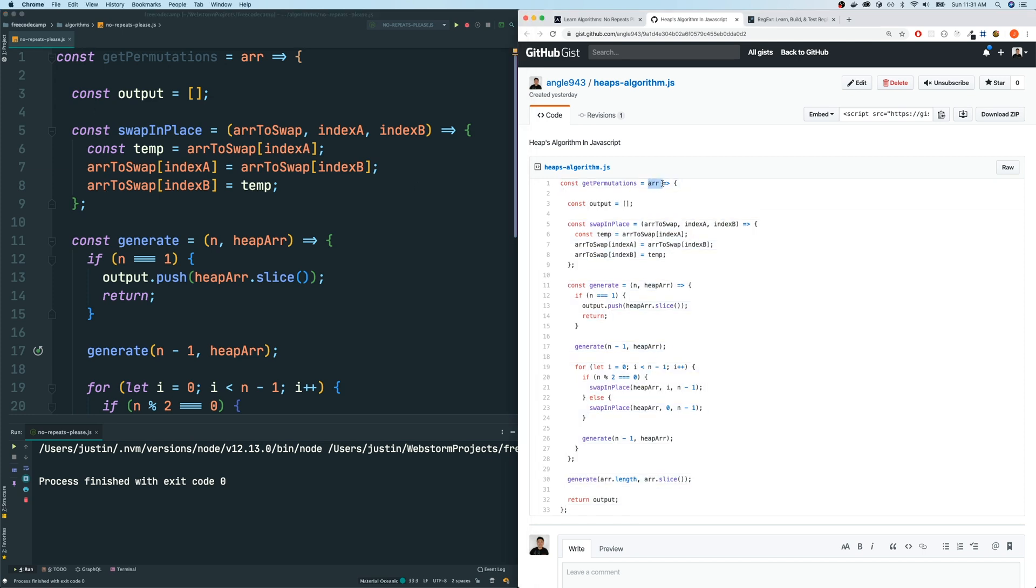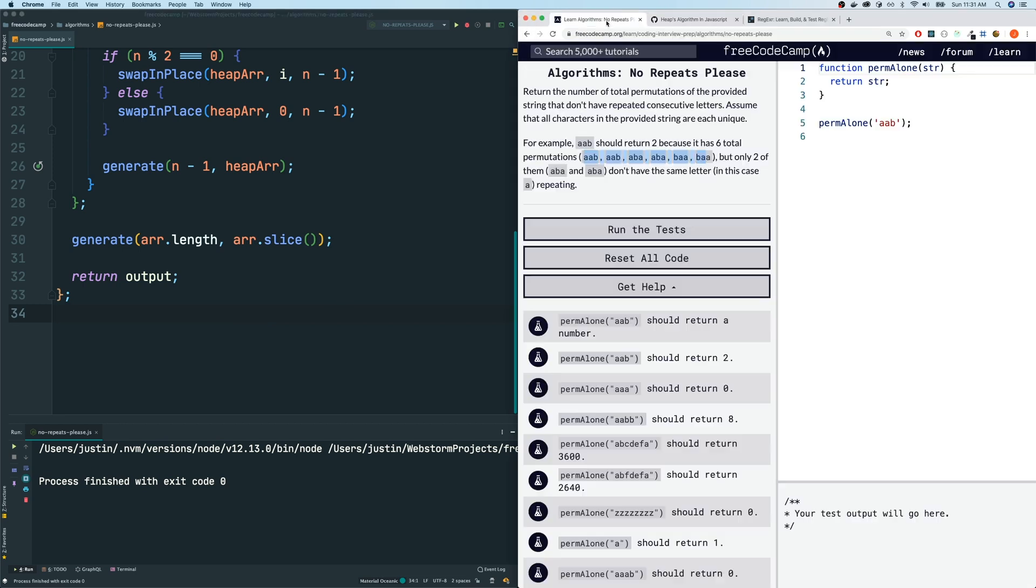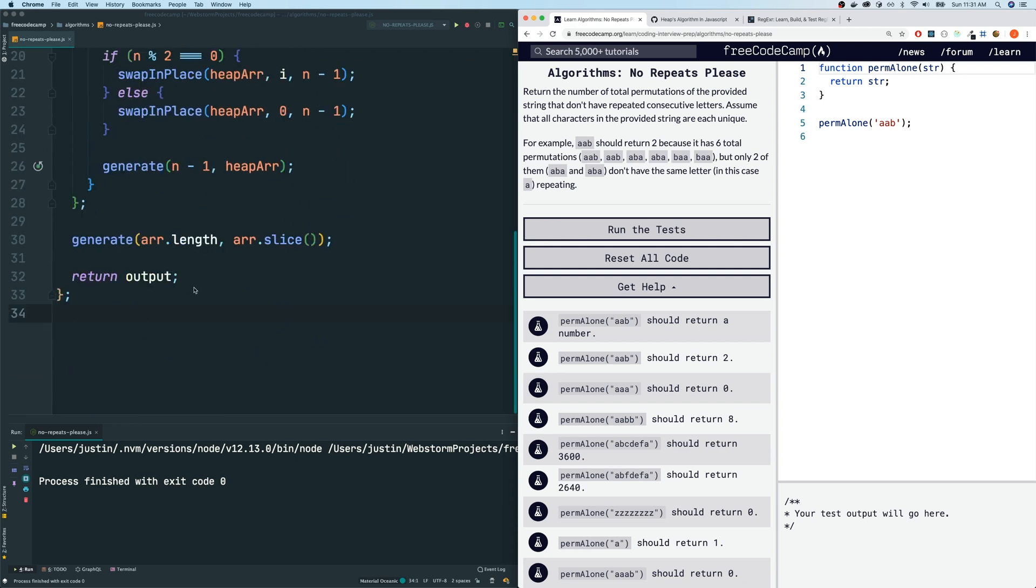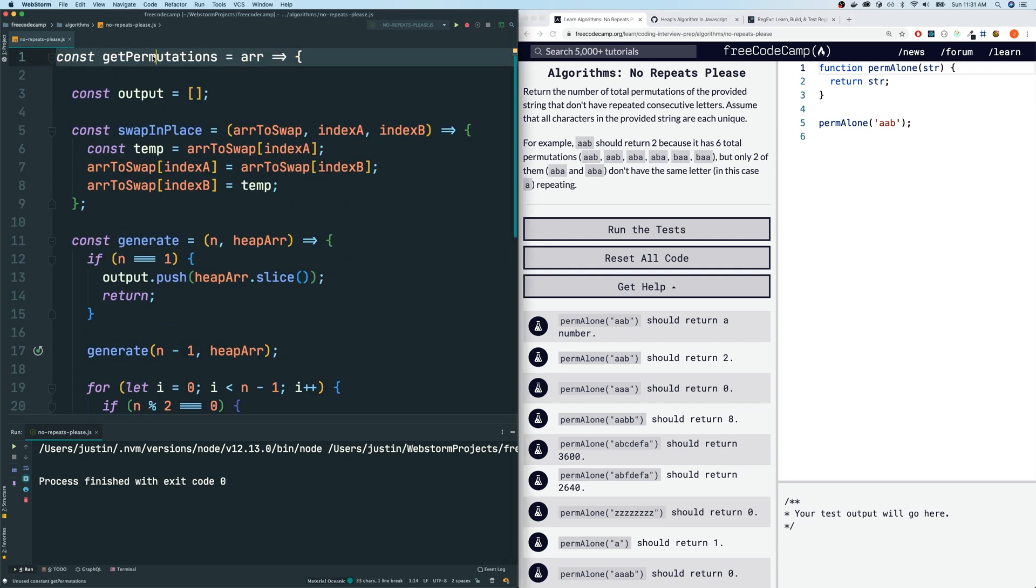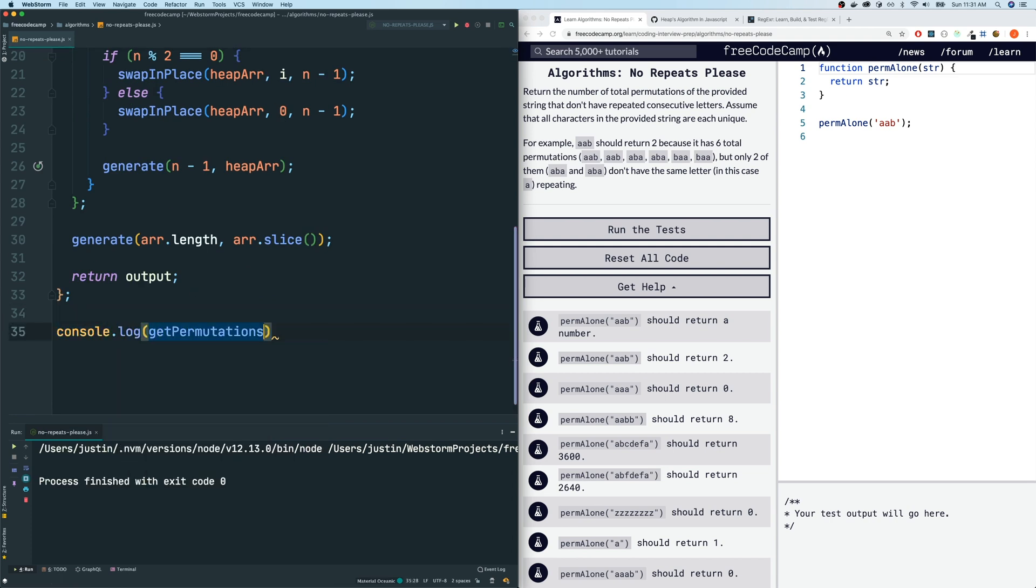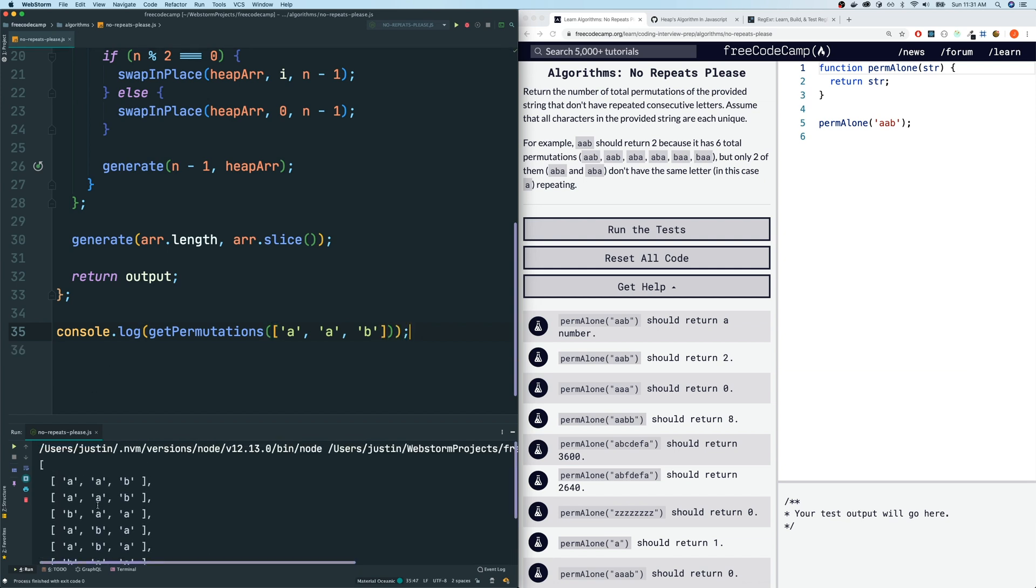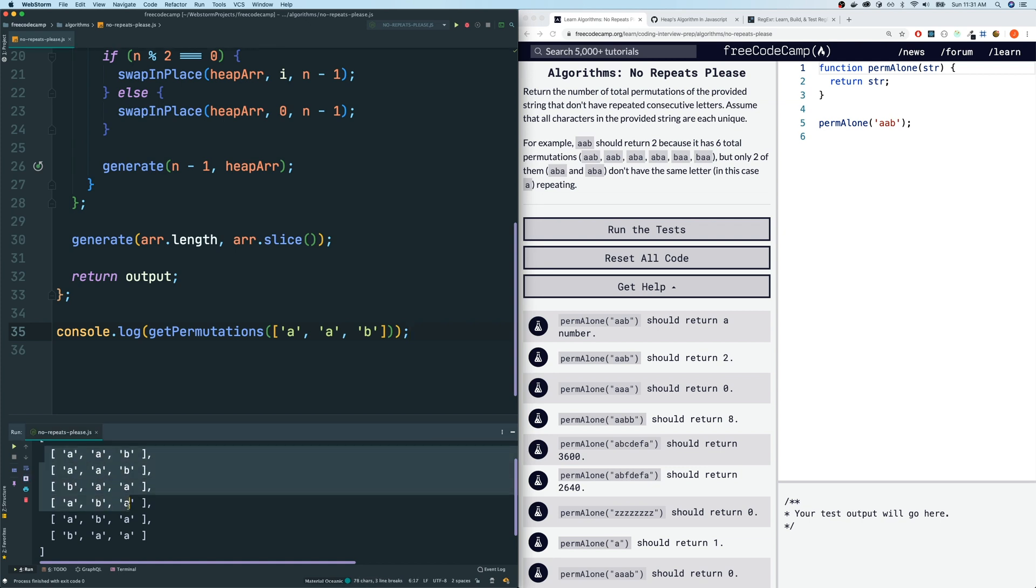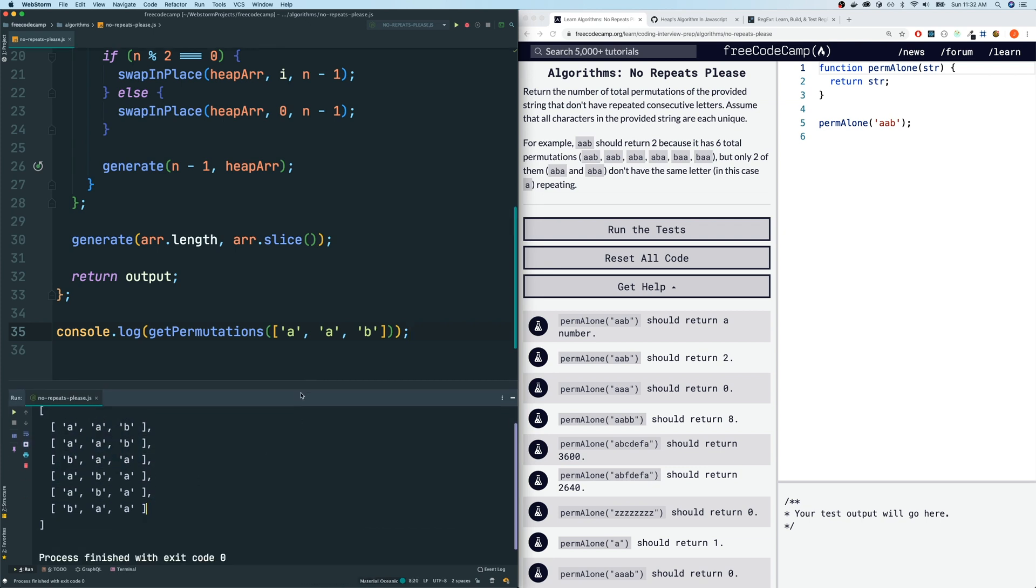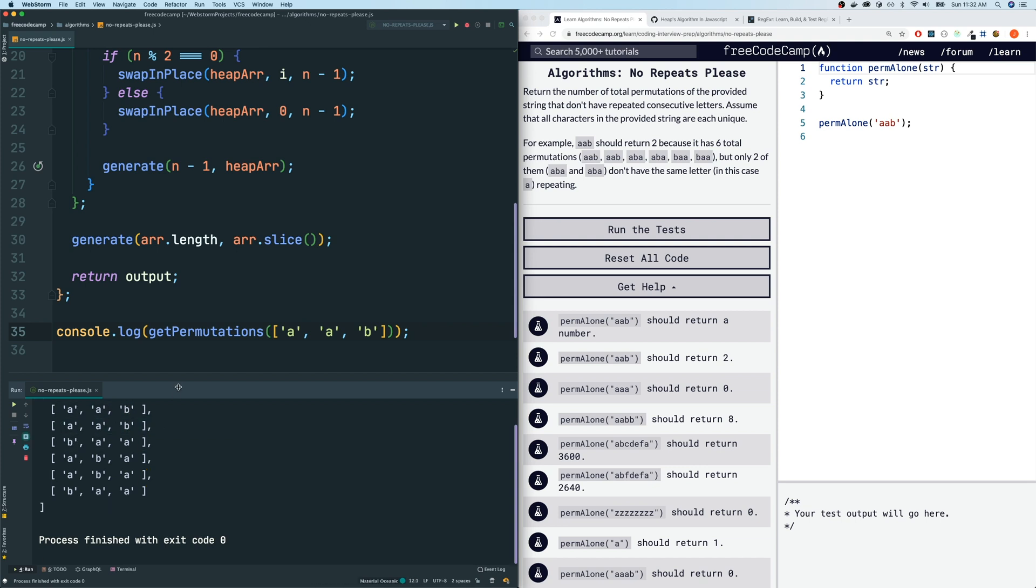So make sure you check that out because we are going to use this function called getPermutations. So let me just paste this over here, paste it to your code. And let me just explain to you what this big function does. It accepts an array and it gives you an output, an array of arrays that gives you all the different permutations. So let's test this out. And remember, this function accepts an array. We're given a string, right? So we've got to somehow convert that string to array.